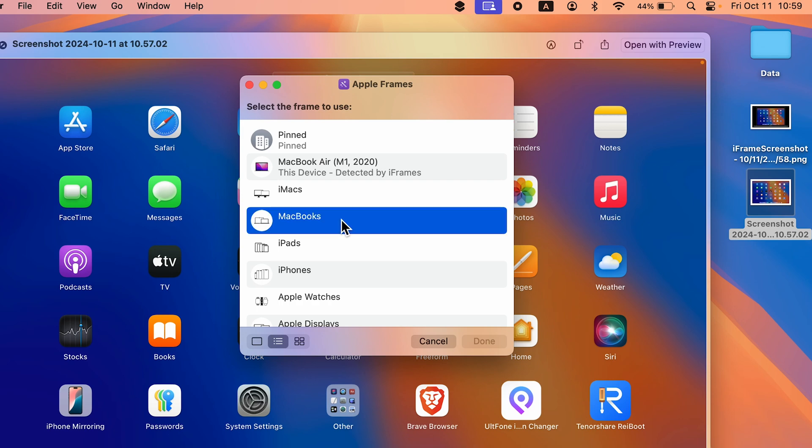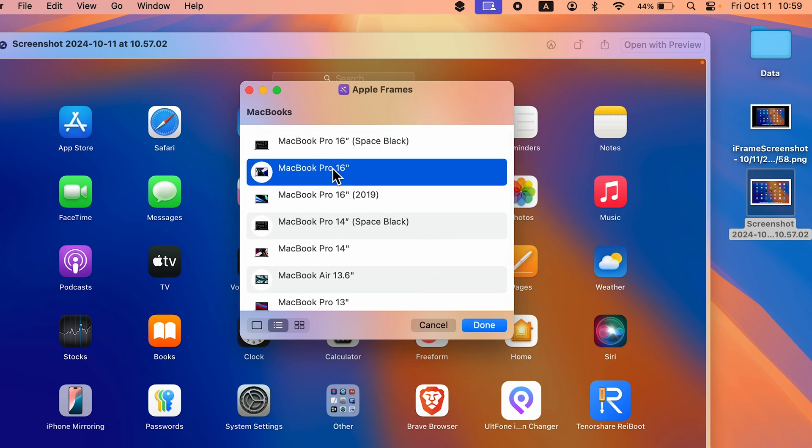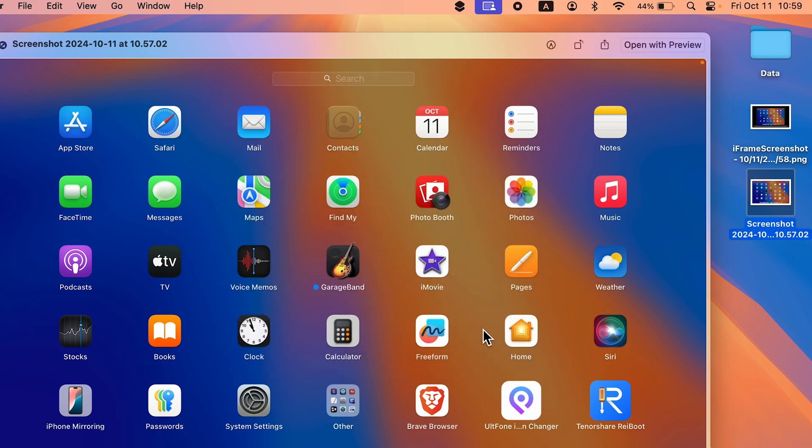This time we're going to go to the MacBook option, select Done. Now you can choose whichever model you want. Let's say I want MacBook Pro 16, so I'm going to select 16. Then select Done.